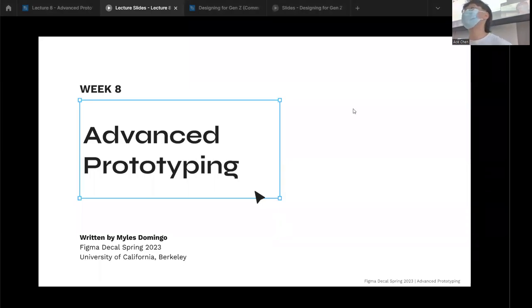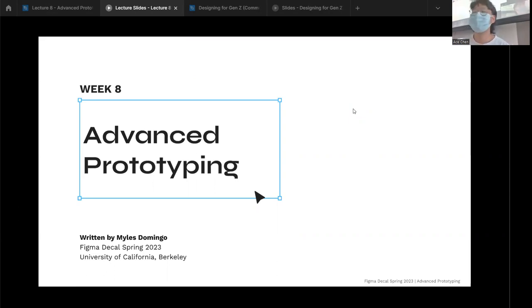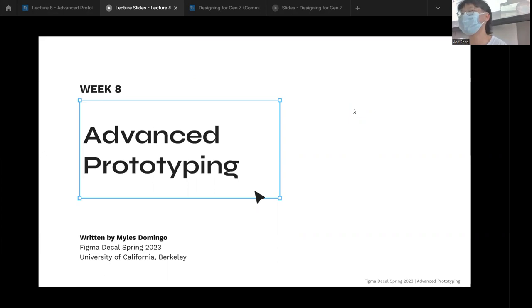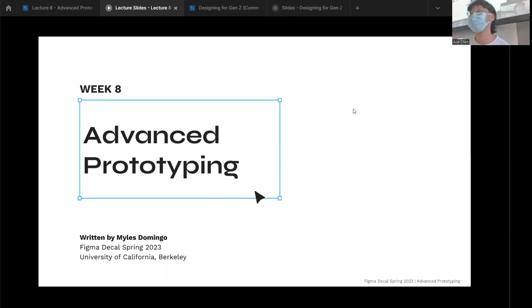Hello everyone, welcome to week eight of Figma DeCal. Today we're going to be talking about advanced prototyping and smart animate. But first, I want to check in on how the midterm went last week — thank you all for doing that, I'm very excited to look at everybody's work. This is our last lecture before spring break, so at the end I'll talk about what to expect moving forward.